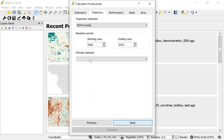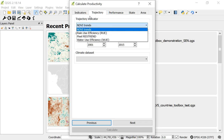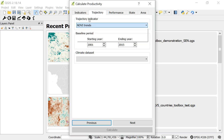Click the Next button and that brings you to more options for the trajectory sub-indicator. There are a number of different trajectory indicators you can choose: NDVI trends, rain use efficiency, pixel res trend, and water use efficiency. I'll pick NDVI trends.